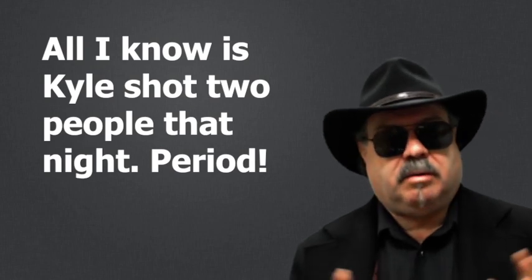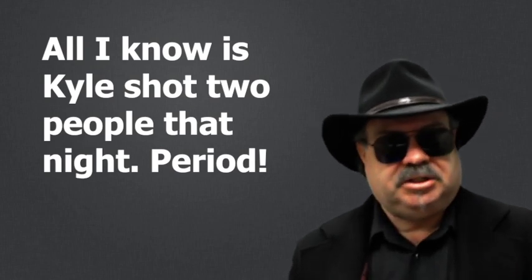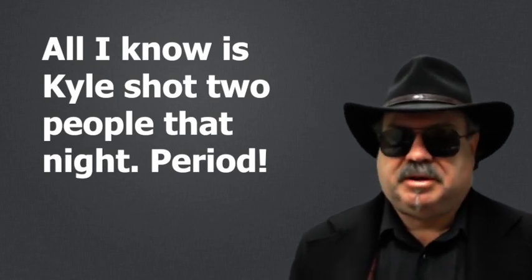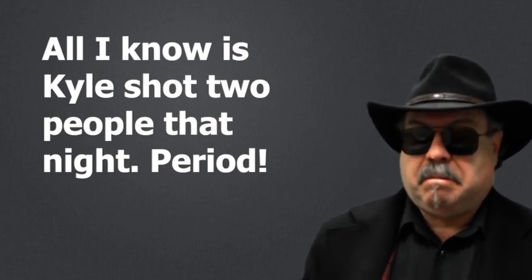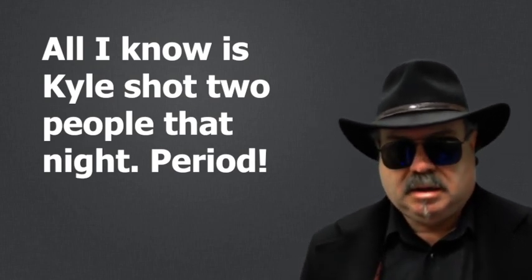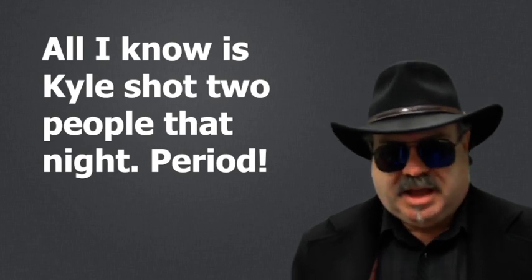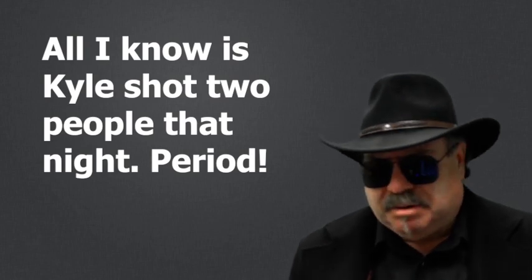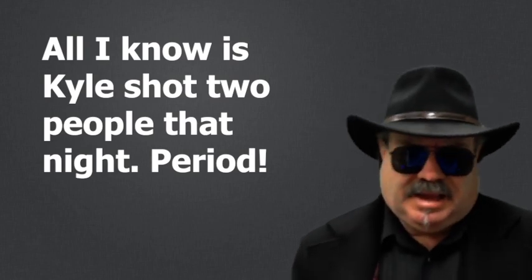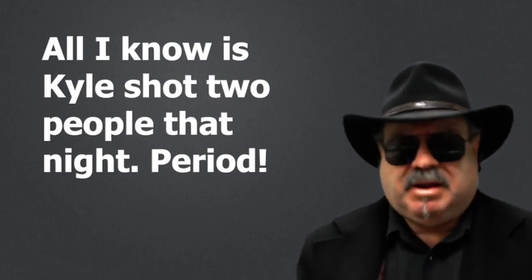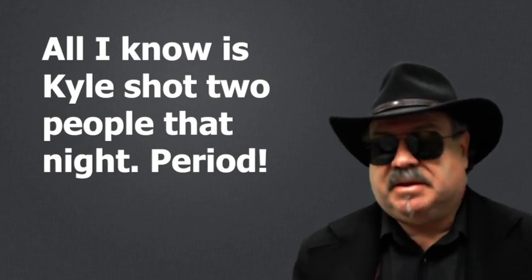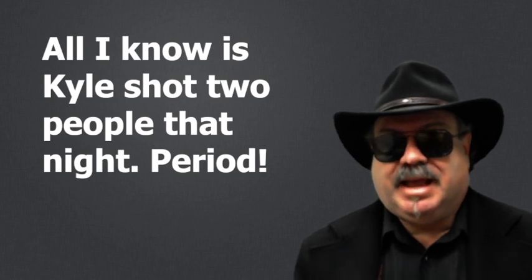All I know is Kyle shot two people that night. Period. Notice how the exclamation points and the emphatic period at the end is somehow supposed to end the discussion. I have a rule.